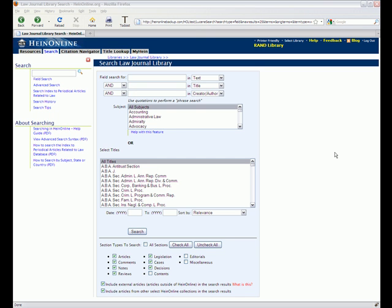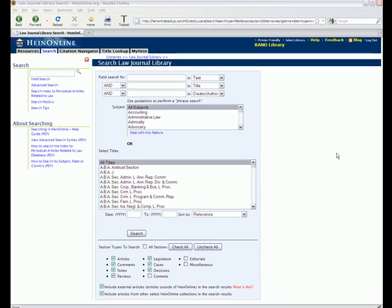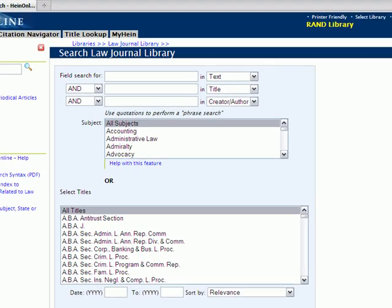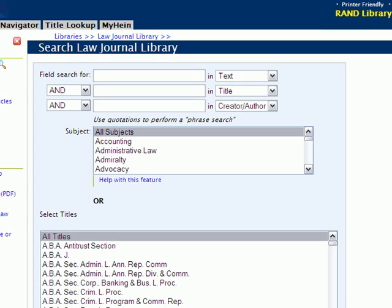For those of you who prefer searching using the field search option in HightOnline, you'll be happy to hear that we've added proximity options to the drop-down menu from your Boolean menu here.